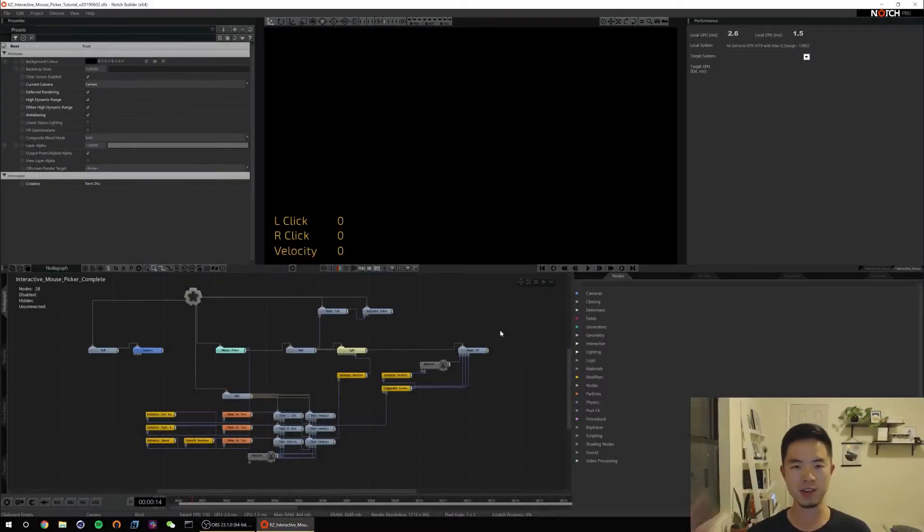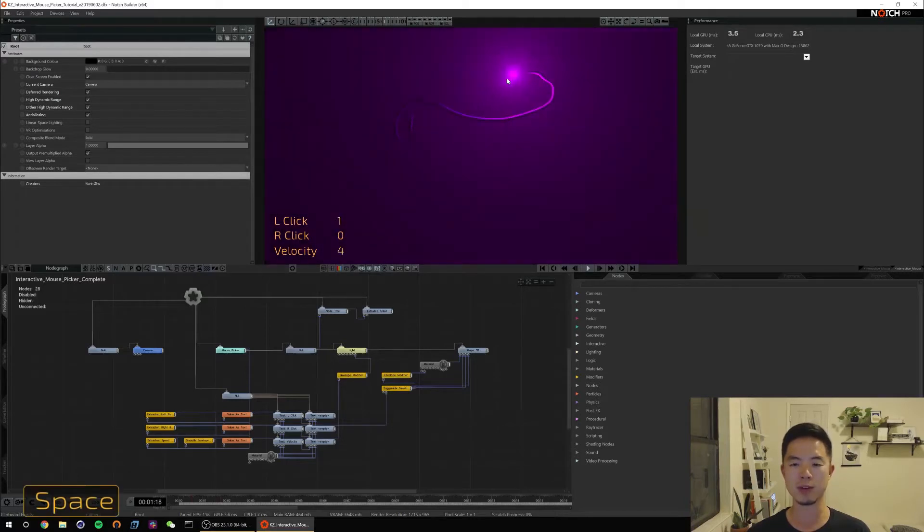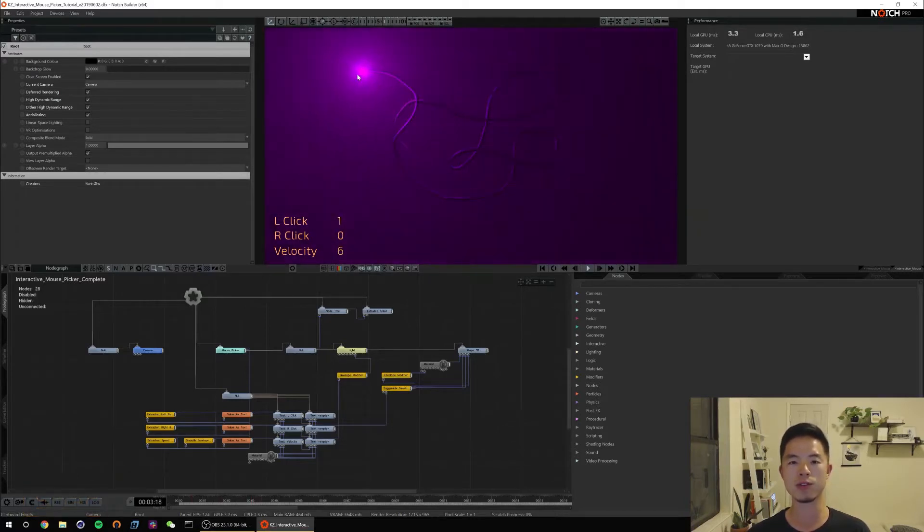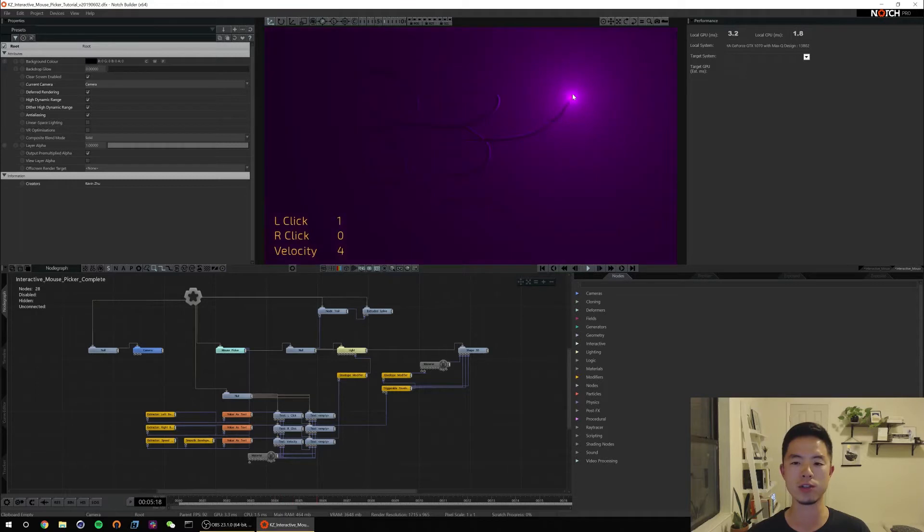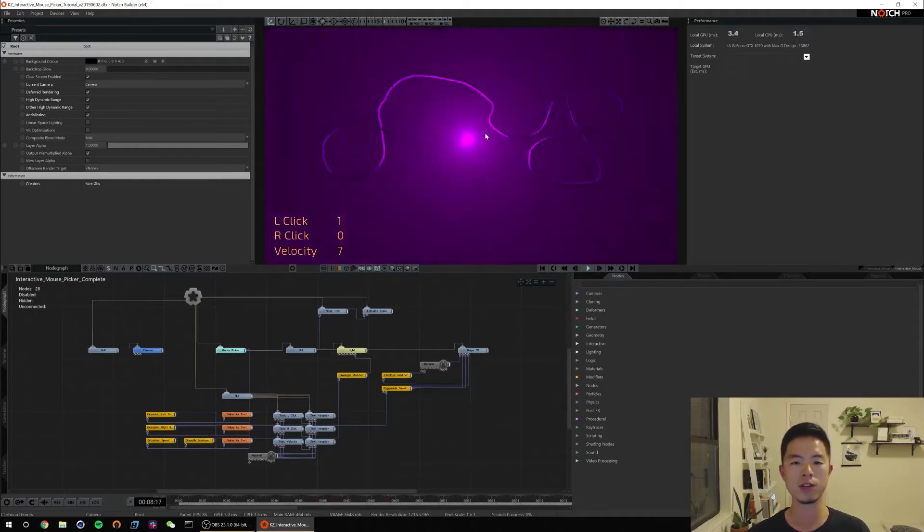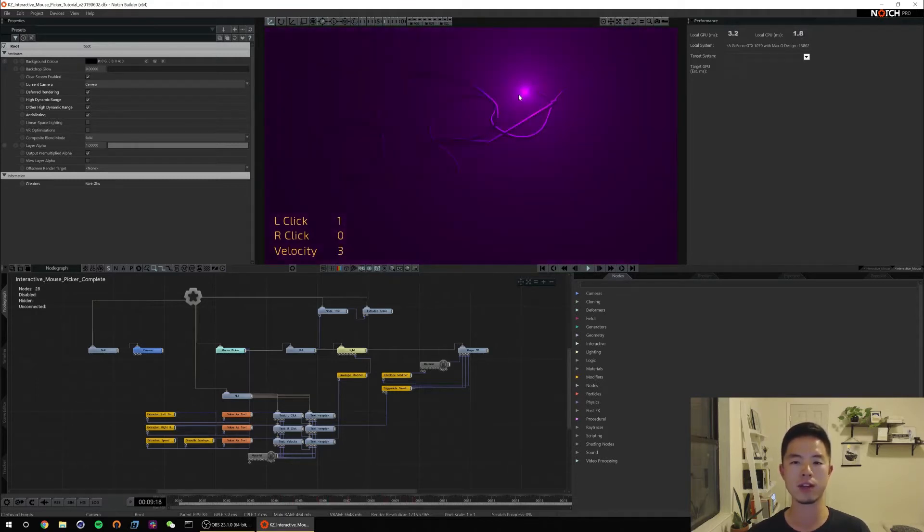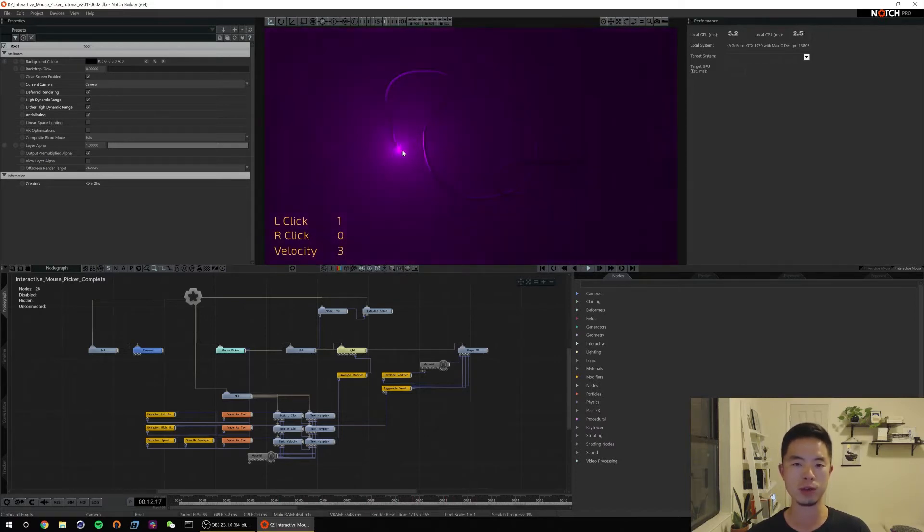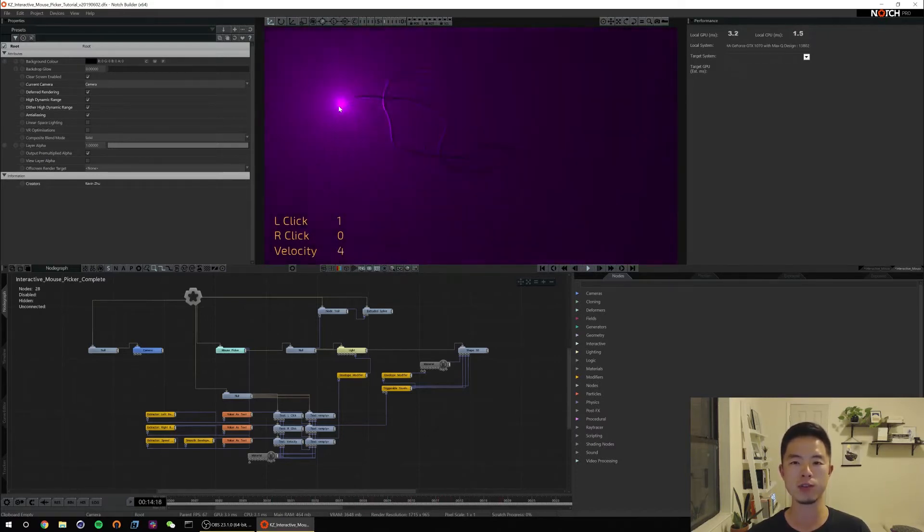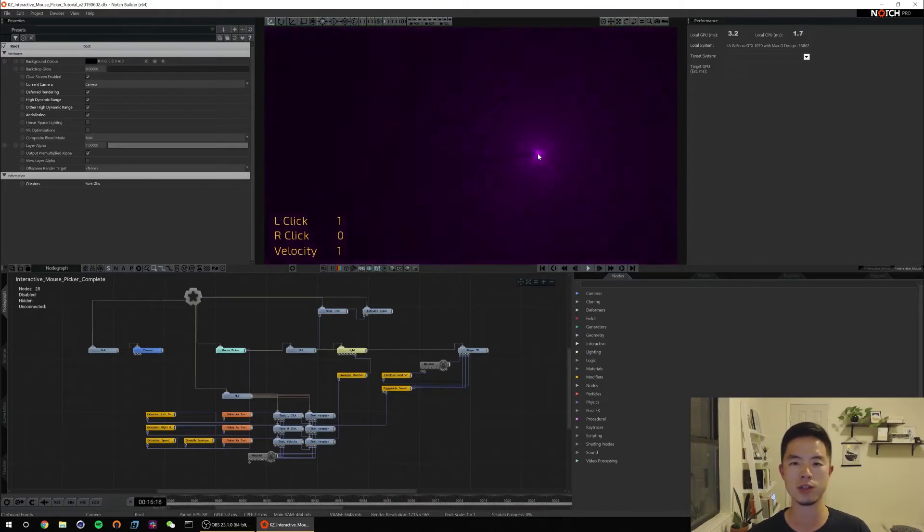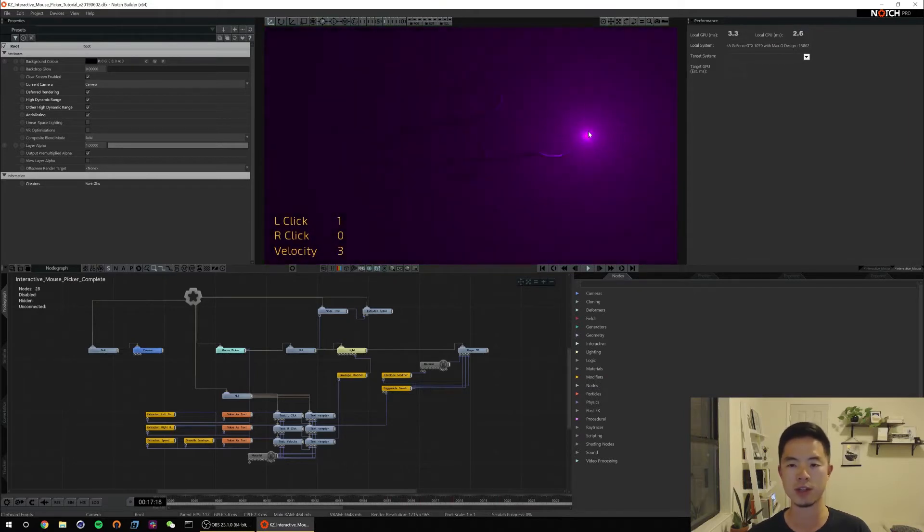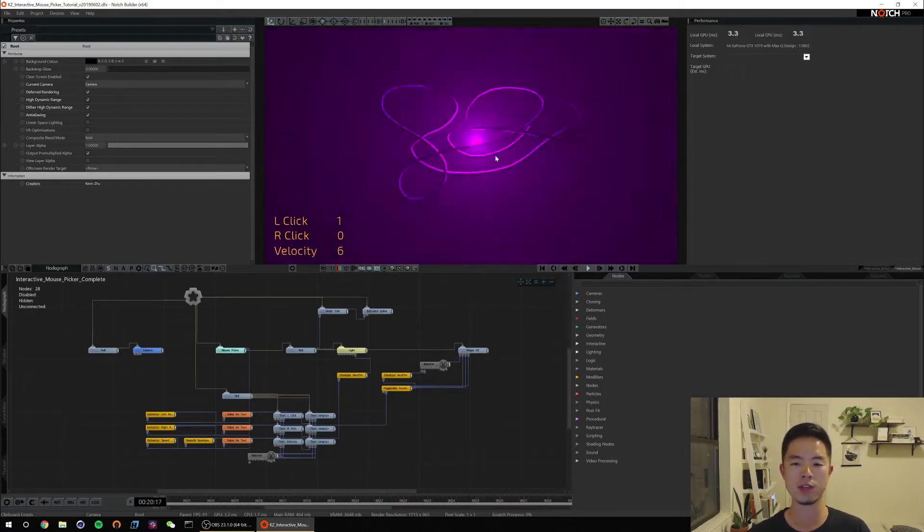Hey everybody, Kevin here. Today we're going to talk about the interactive mouse picker node. It's a really useful tool for making interactive installations. I especially recommend trying it out on a touchscreen. It's really useful if you don't have a media server and you're trying to make an interactive installation that runs in standalone mode. All you need is builder and let's get started.